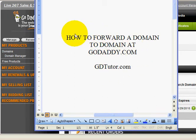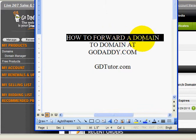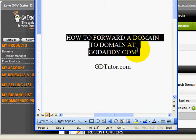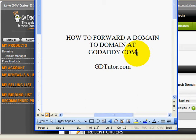Alright, thank you for watching. In this video tutorial, we're going to show you how you can forward a domain to another domain using GoDaddy.com, if you have your domains over there. And as usual, you're going to want to have a piece of paper and a pen handy while you're watching this so you can make some notes along the way.